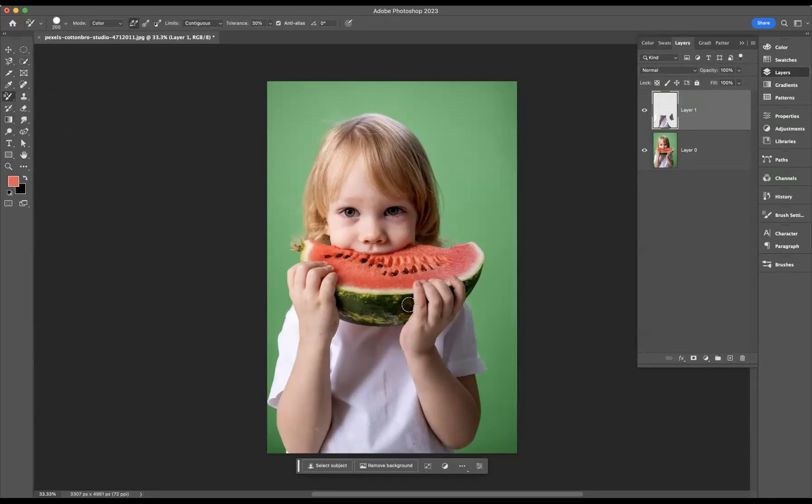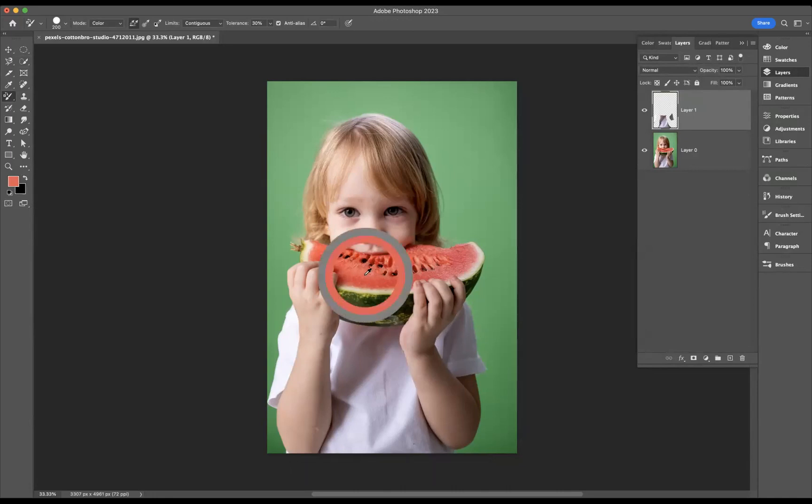How to do that is, with a Mac user it's Option-click, and with Windows users that's Alt-click. So what we need to do is find that source point of the watermelon color, which is the red here. So I'm going to use Option-click.